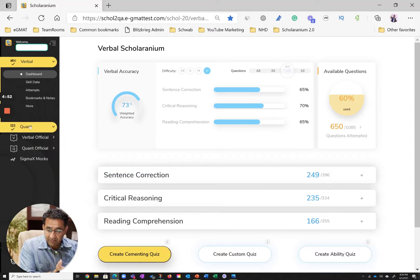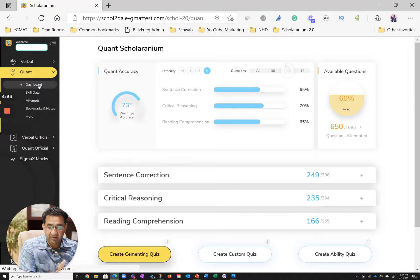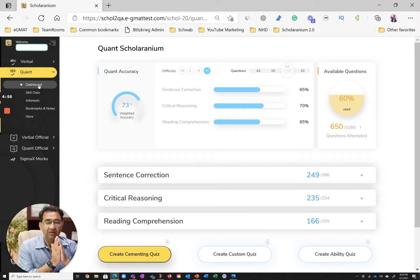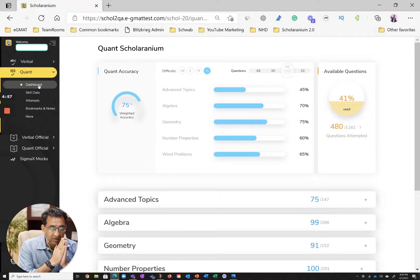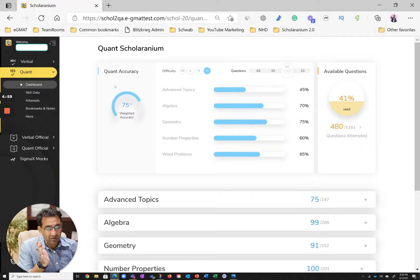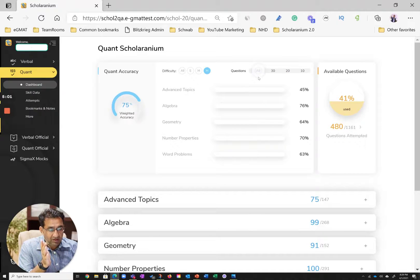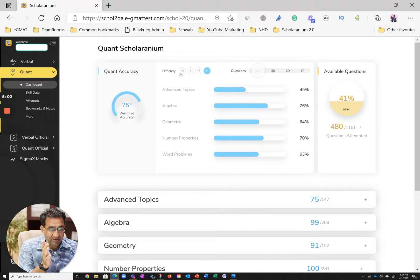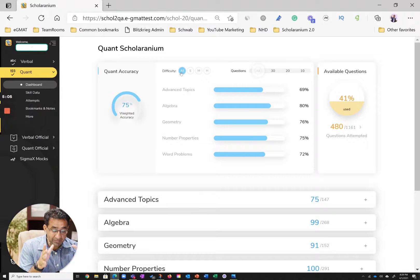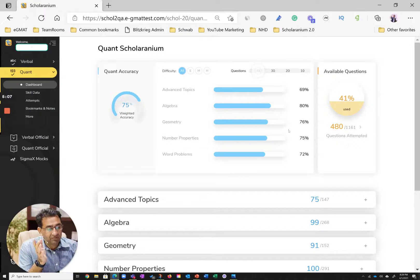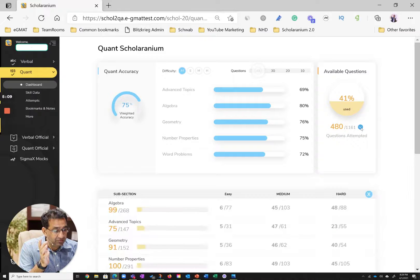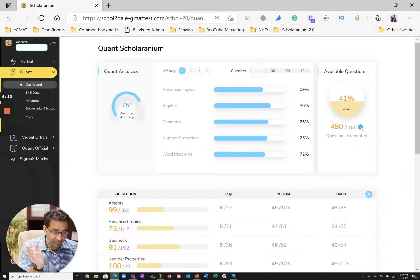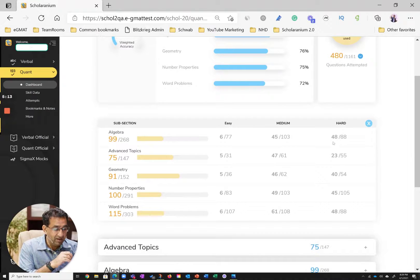On the quant side, things become even more interesting. So let's do the same thing in quant. Let's go to the quant dashboard. And again, over here, let's look at all in this case, and what you see is a fairly good number of questions attempted. We can see the distribution of questions across various subsections in quant.